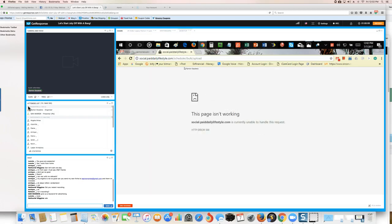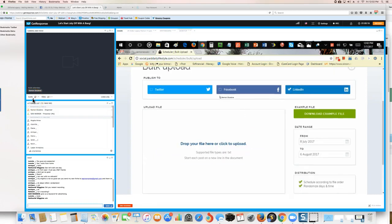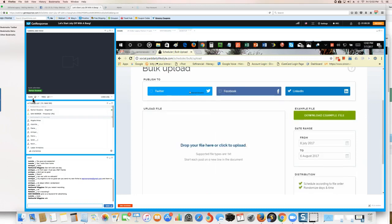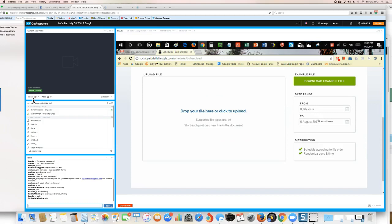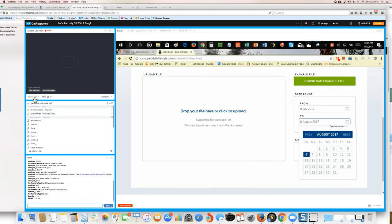Something happened — I'm going to refresh it. That's the first time I've seen that. Let me try this one more time. I don't know what happened but it did something funny.